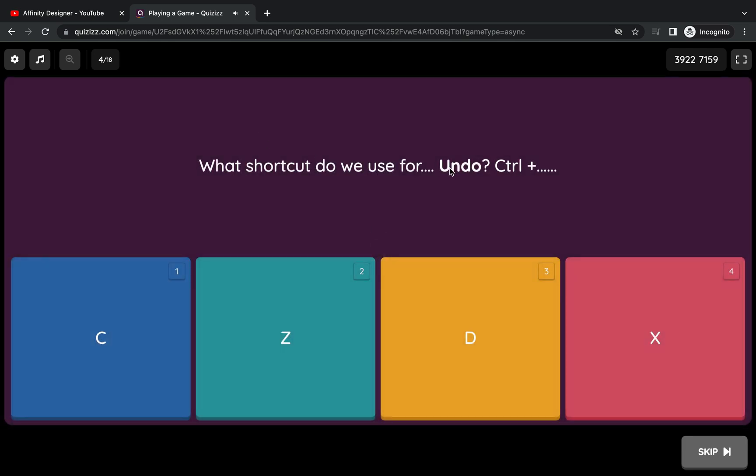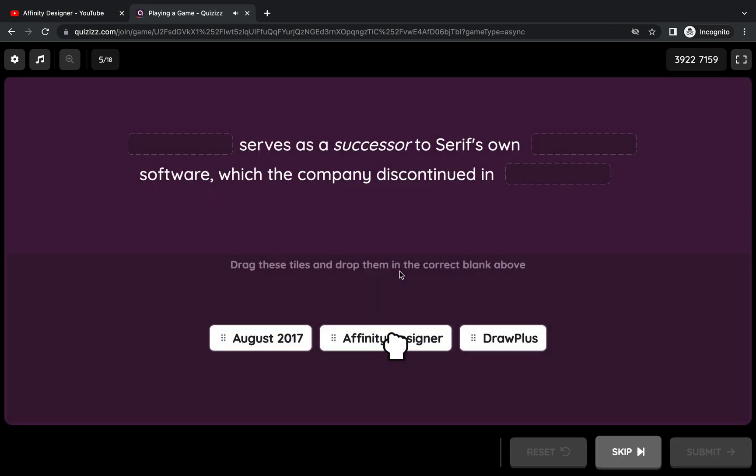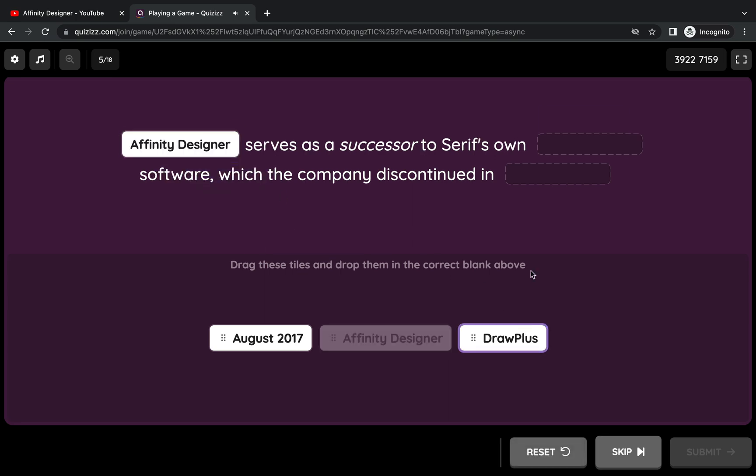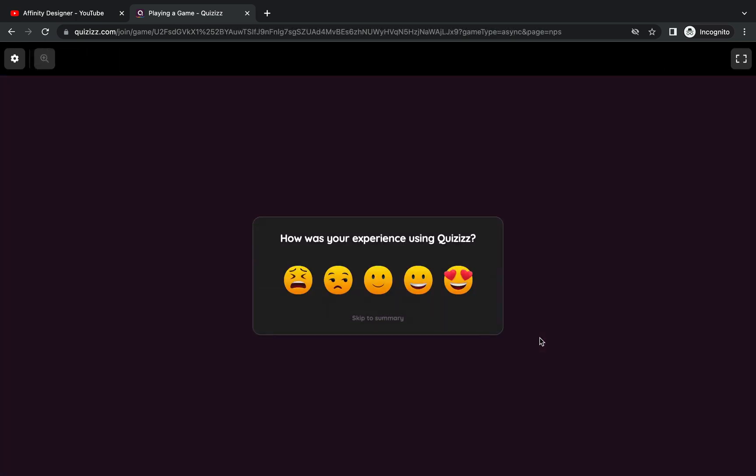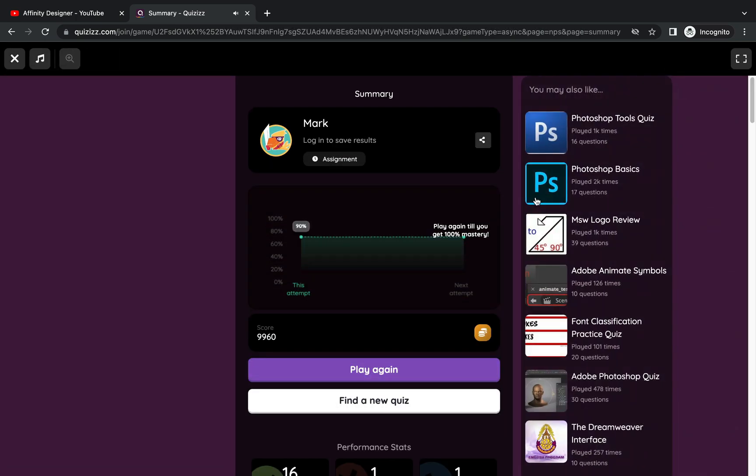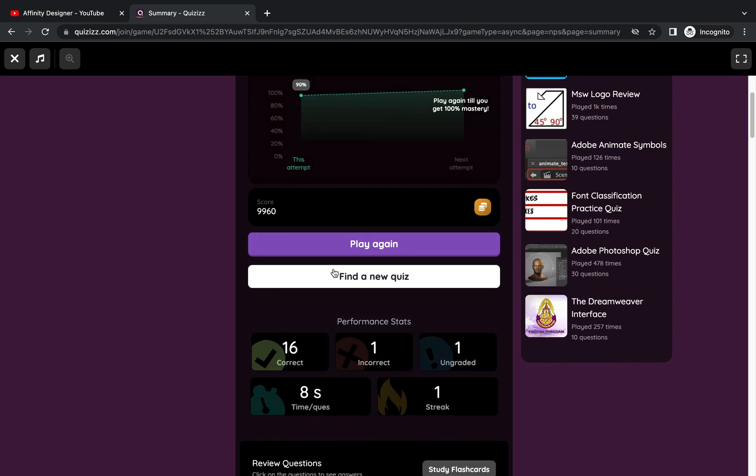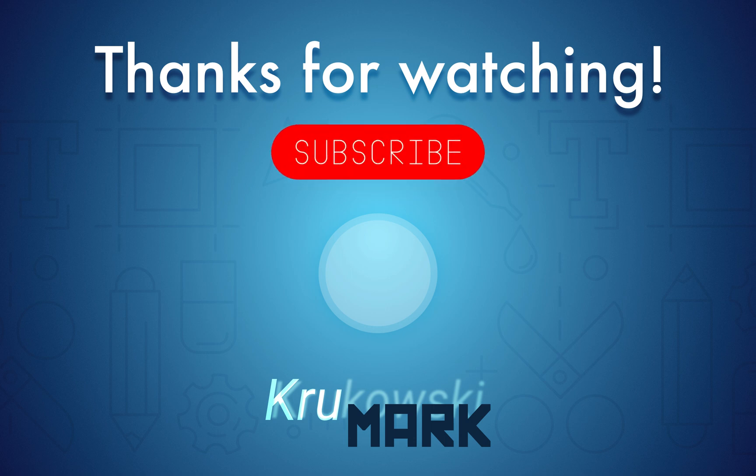One more time, thank you for your support and I'll be waiting to reach the next milestone. The next milestone will be 100 tutorials for Affinity Photo, so I hope I will see you there. Thank you and bye.